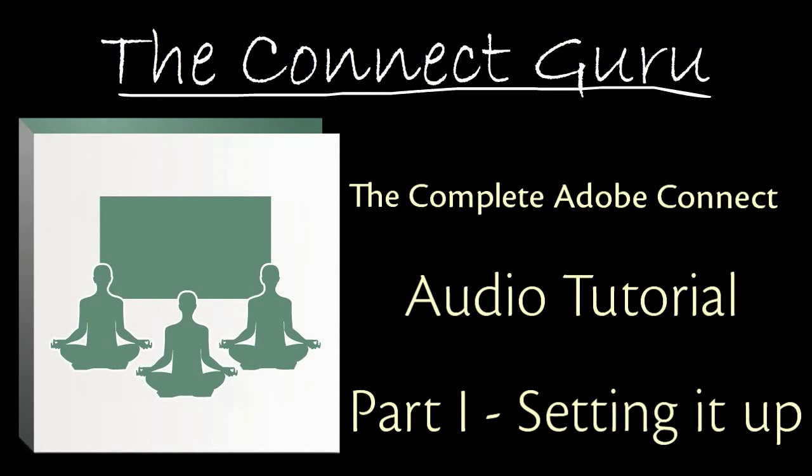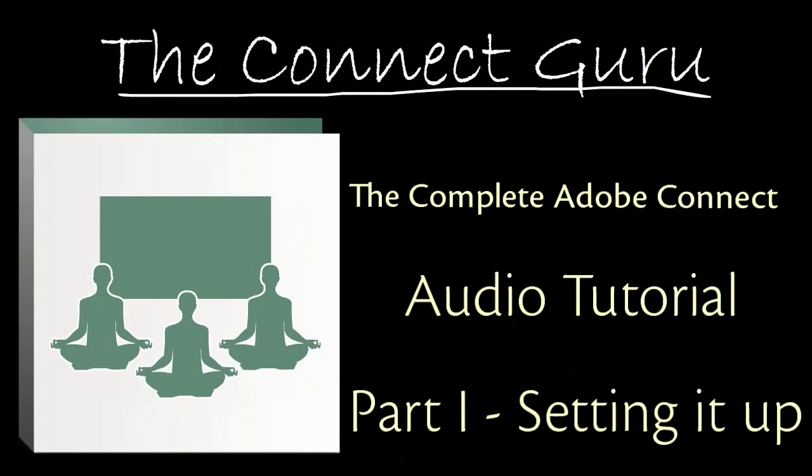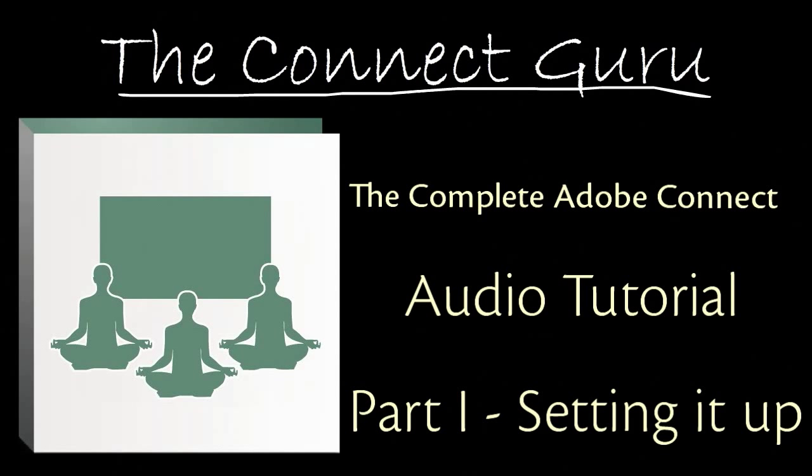Hello everybody, your Connect Guru here back to follow up on Connect 8 Audio. You know it doesn't seem like that long ago I did a video on using audio with Adobe Connect, but that was version 7.5 and now we're up to version 8.2.